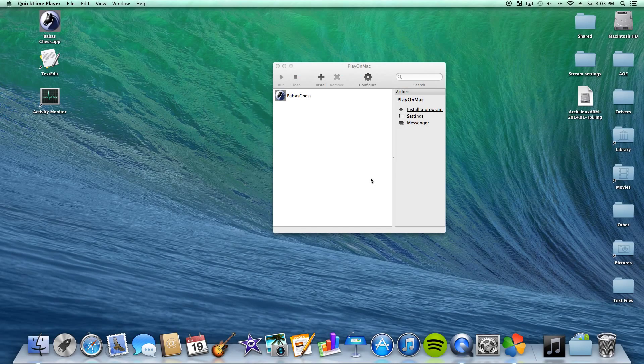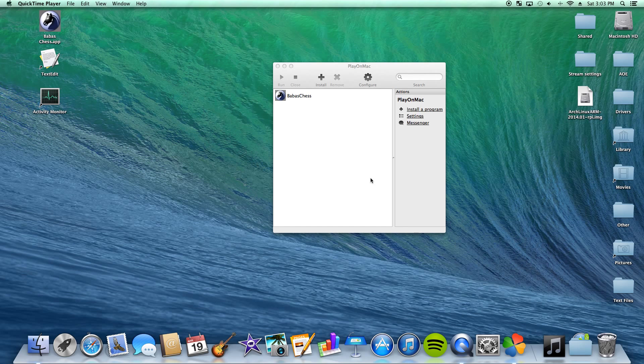Hello YouTube, this is going to be part two of how to get Windows programs to run on your Mac. This is part two of the series that I'm doing.